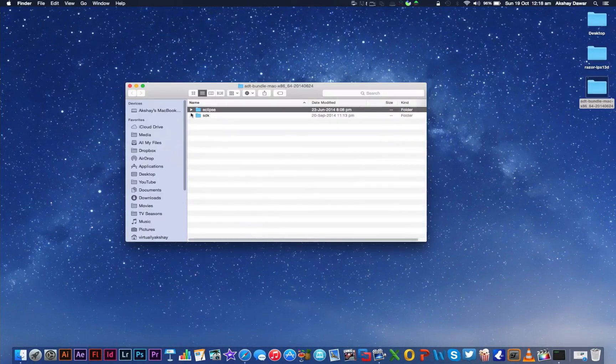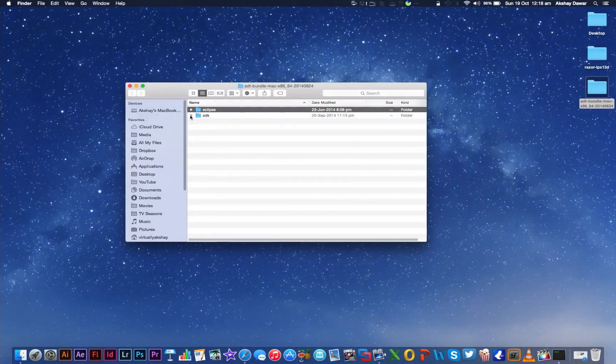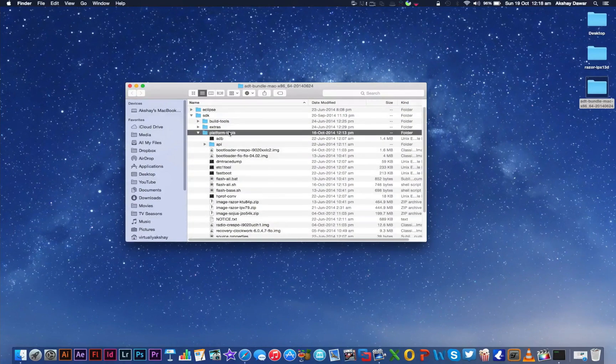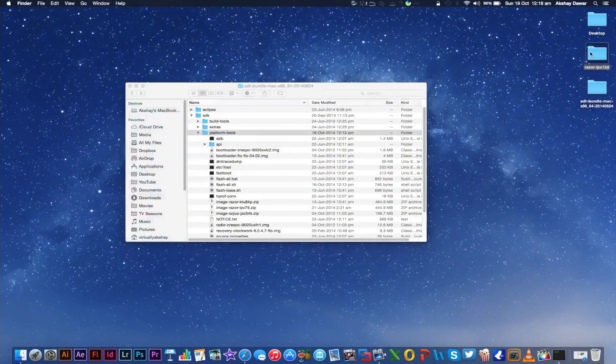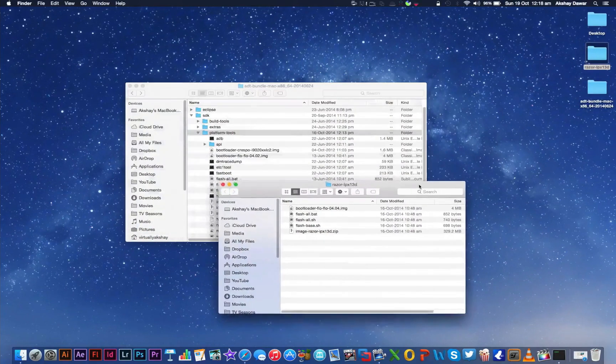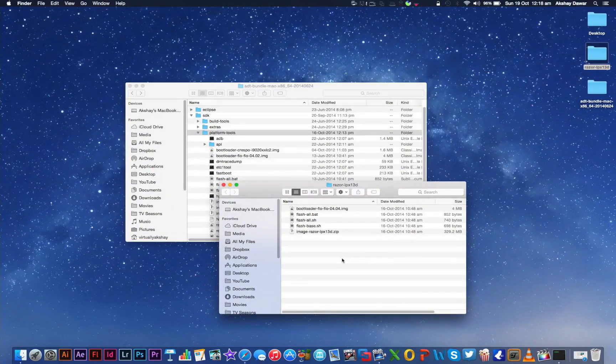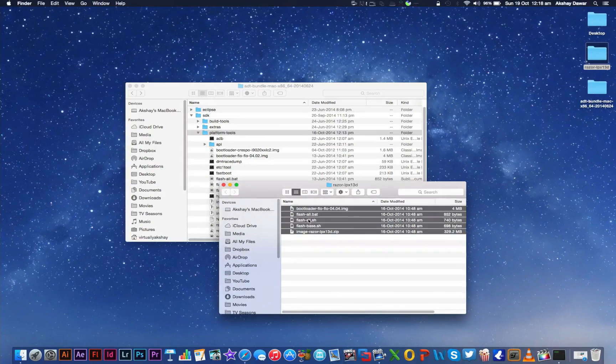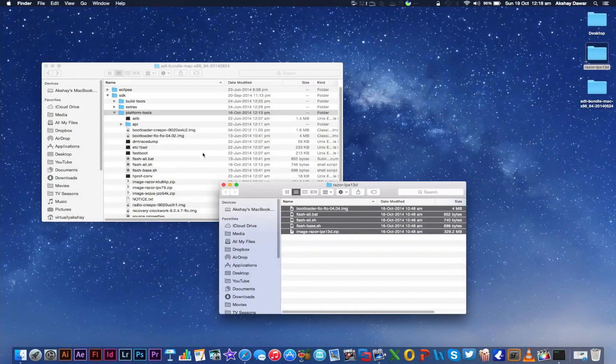Once that's done, open up the ADT folder and then go to SDK. Then select the Platform Tools folder. Now open up the Android L image folder. What you need to do right now is very important. Select all the files in the image folder and drag and drop them to the Platform Tools folder.